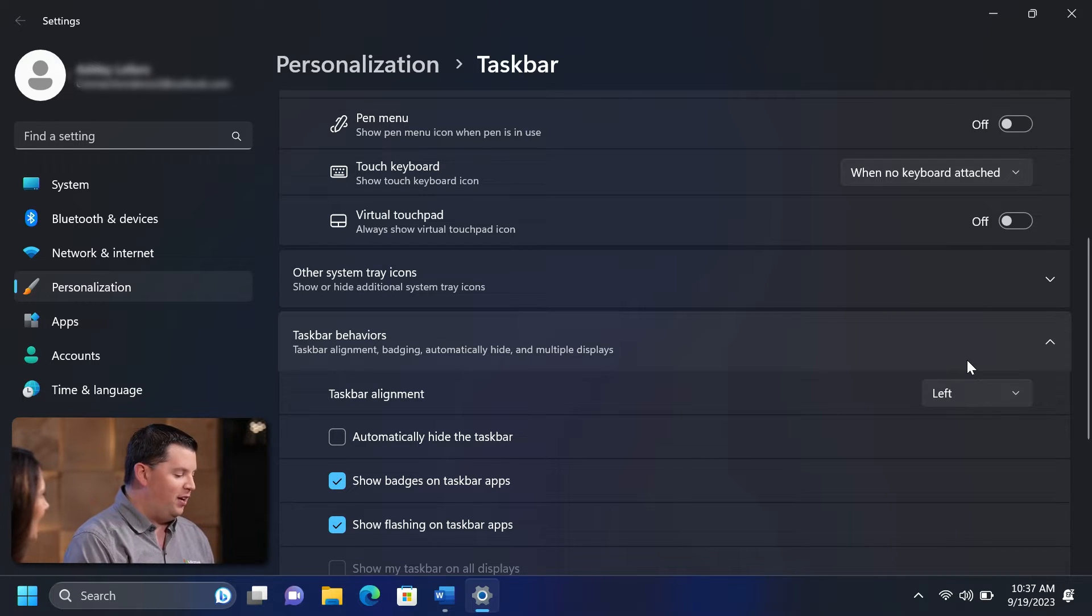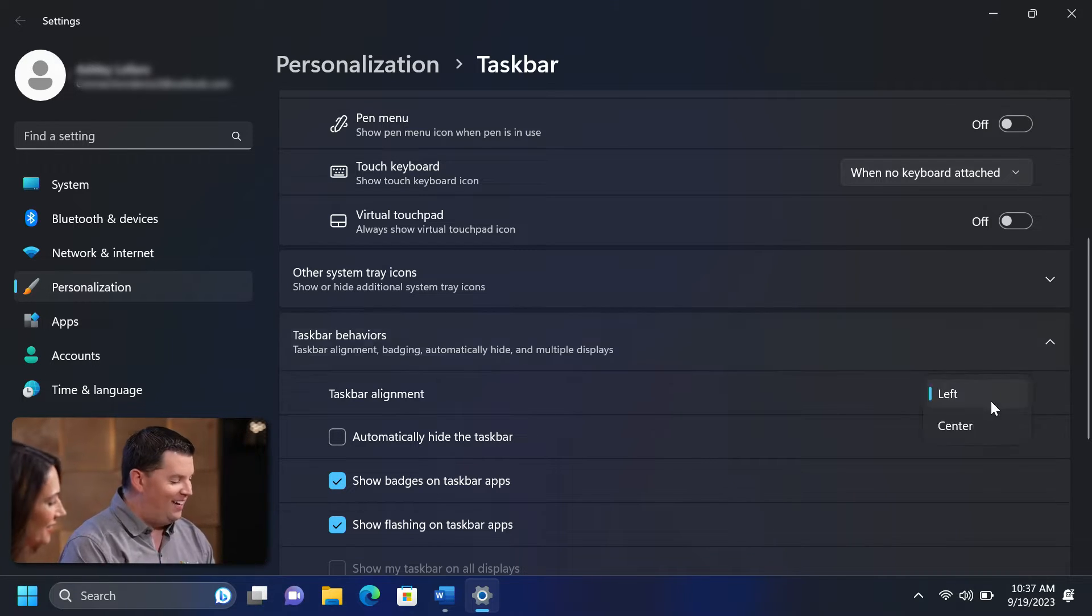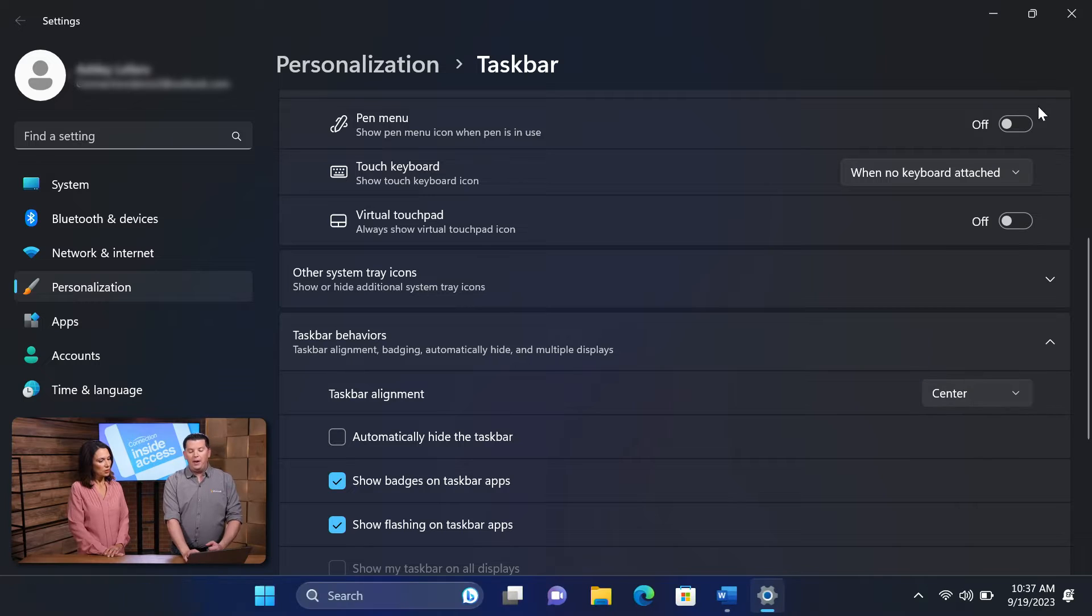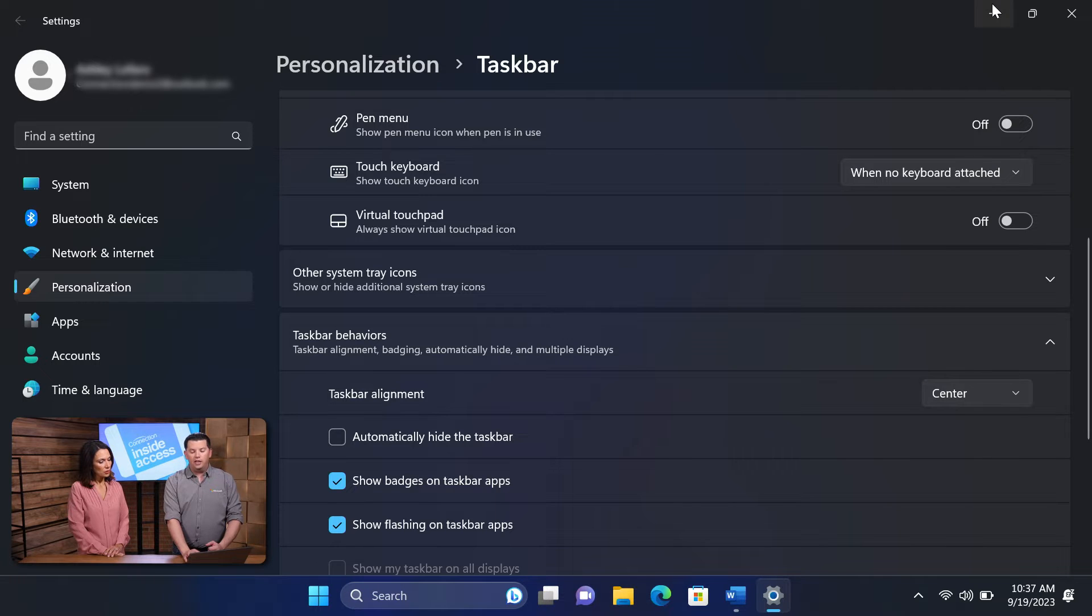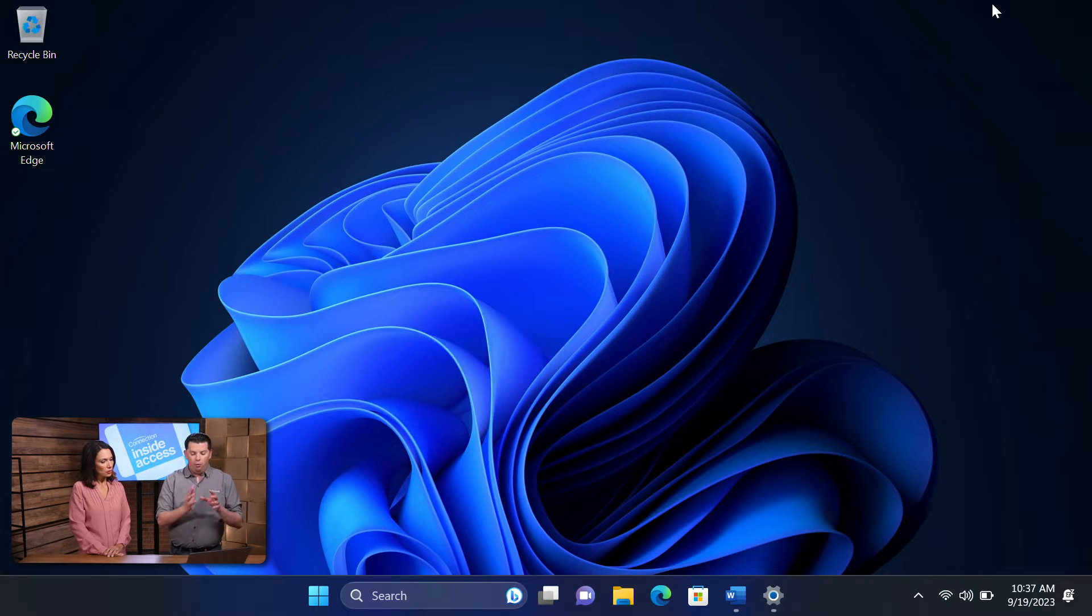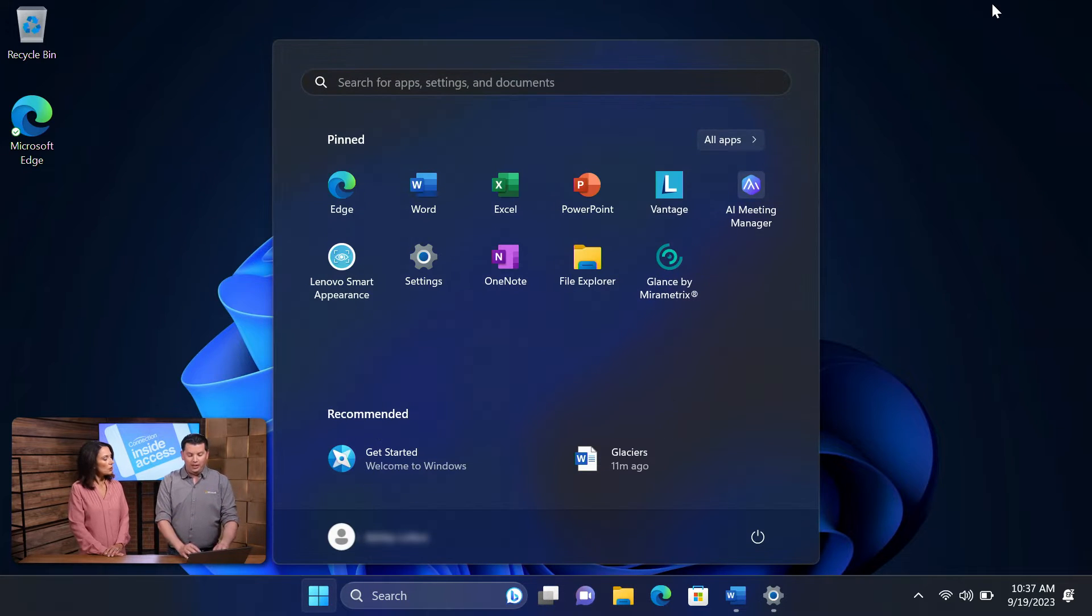As everybody goes, oh, the normal Start menu, right? So I'm going to bring it back to center and let's talk about what Windows looks like and what that actual Start menu looks like here.